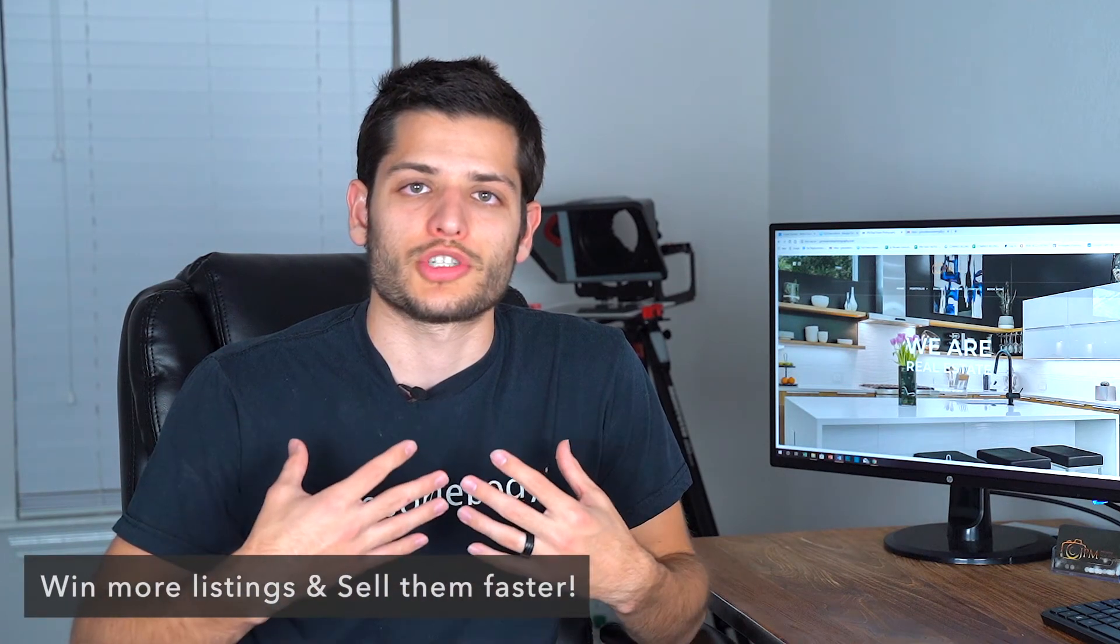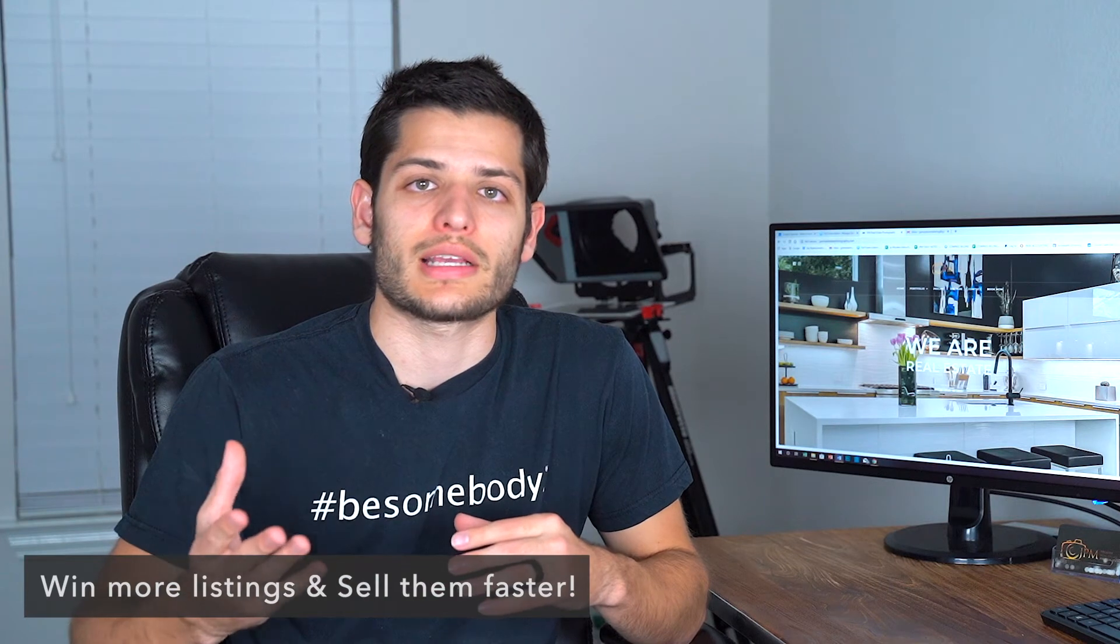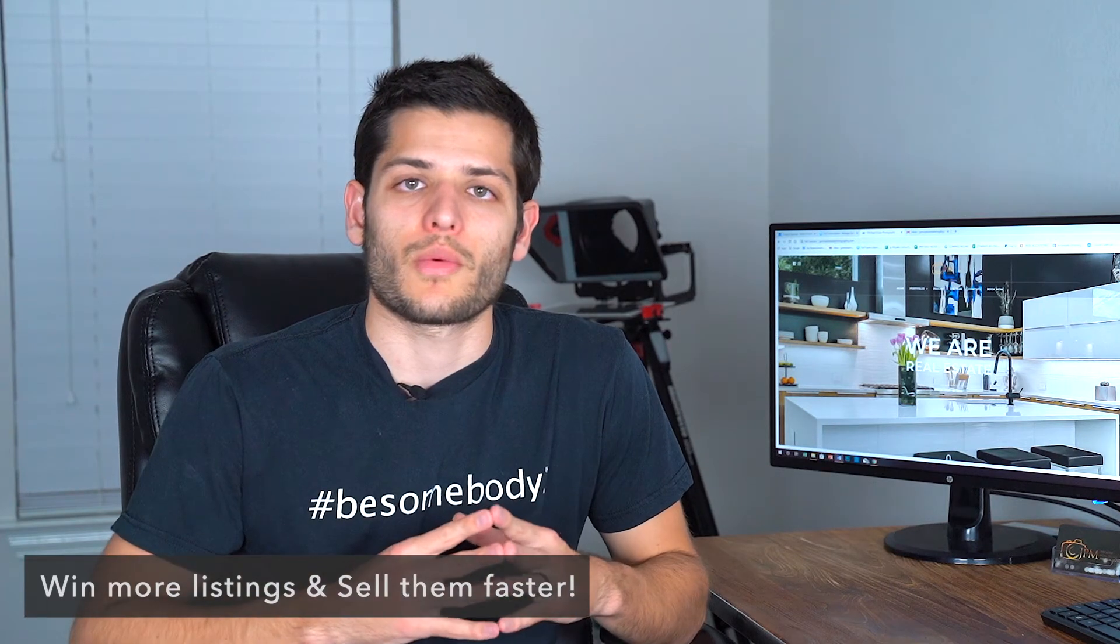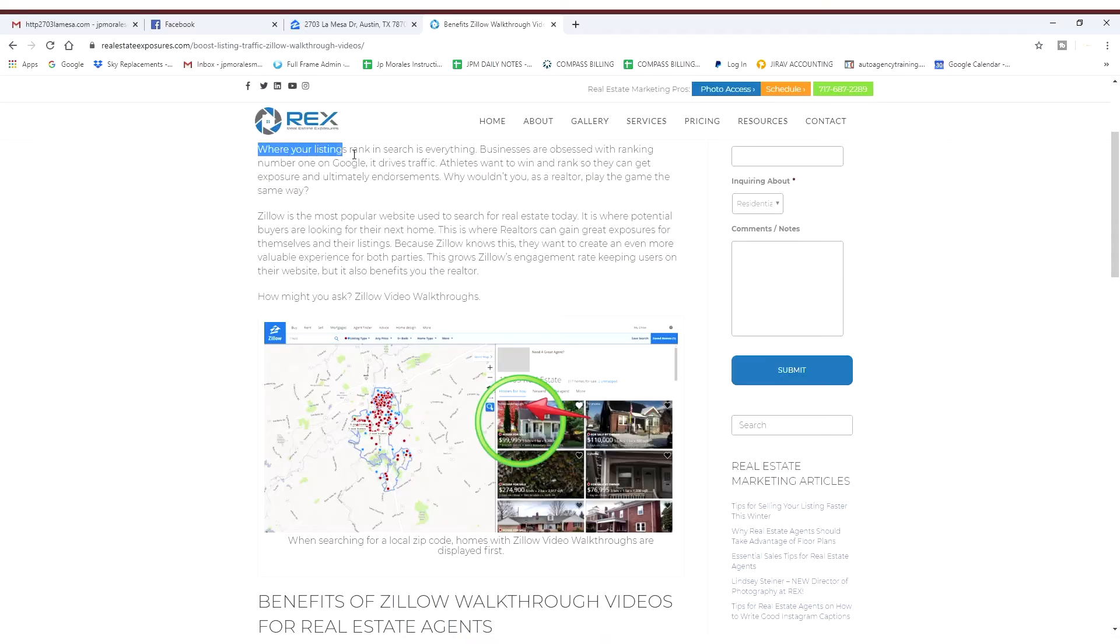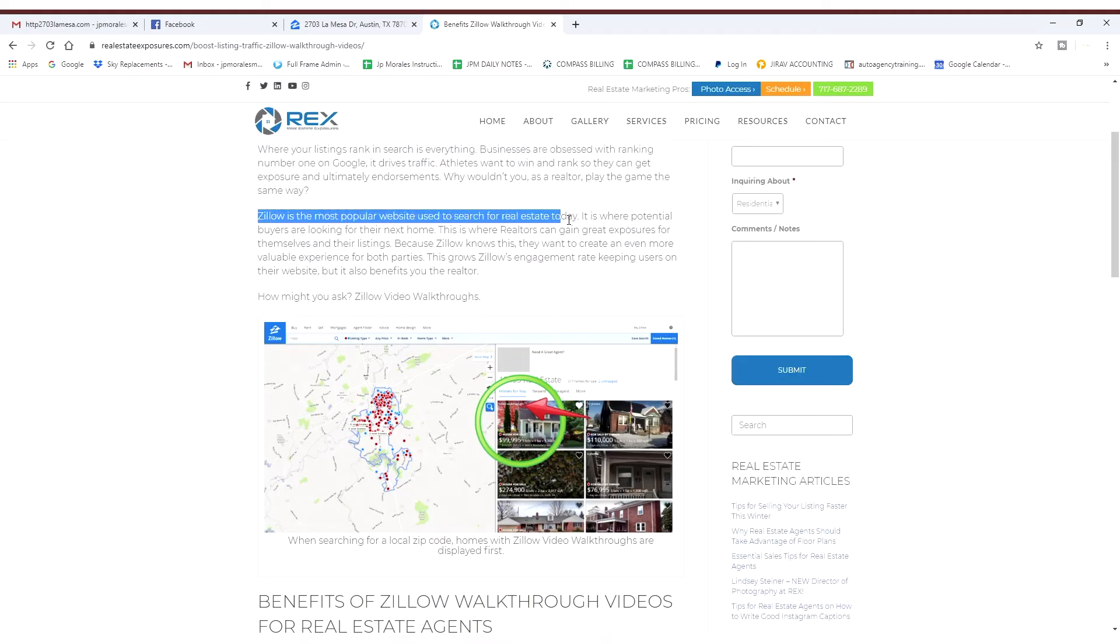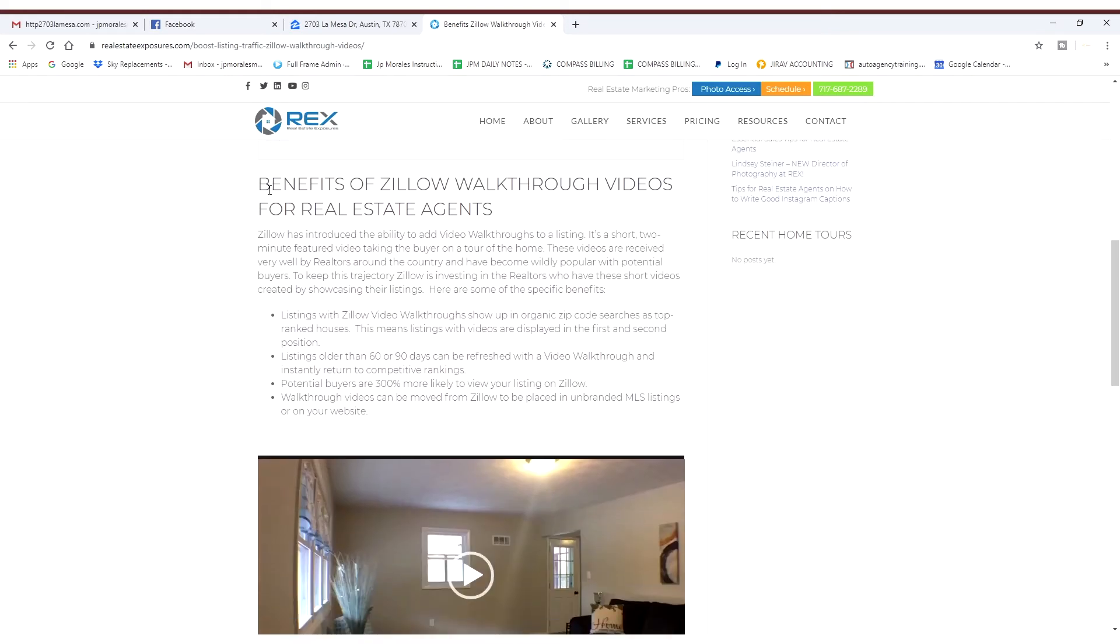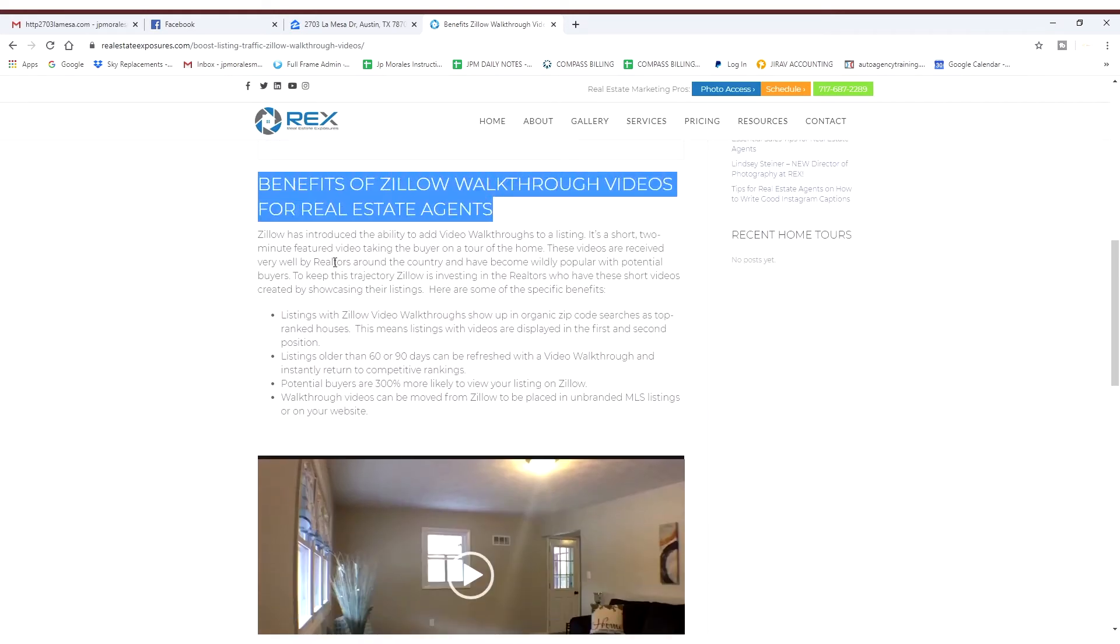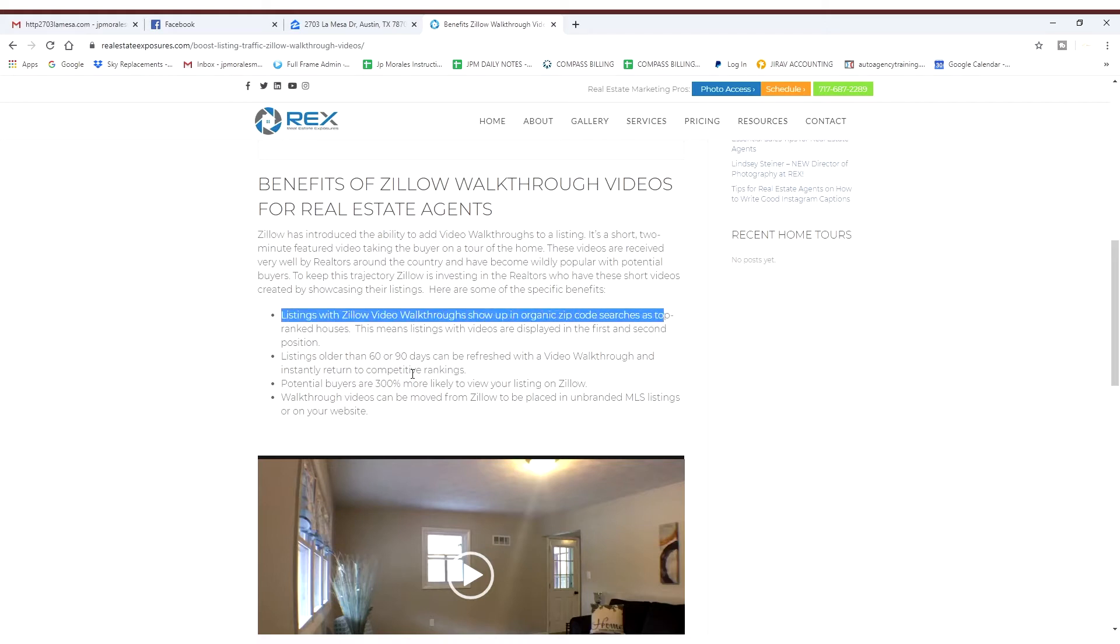It's a powerful tool that we believe our realtors should be working, using, and utilizing when you're selling a real estate listing. Even companies like Zillow, you're able to plug in a video now that we take for you on your Zillow listing, and Zillow will literally rank your listing higher on top of your competition because you loaded a video on there.